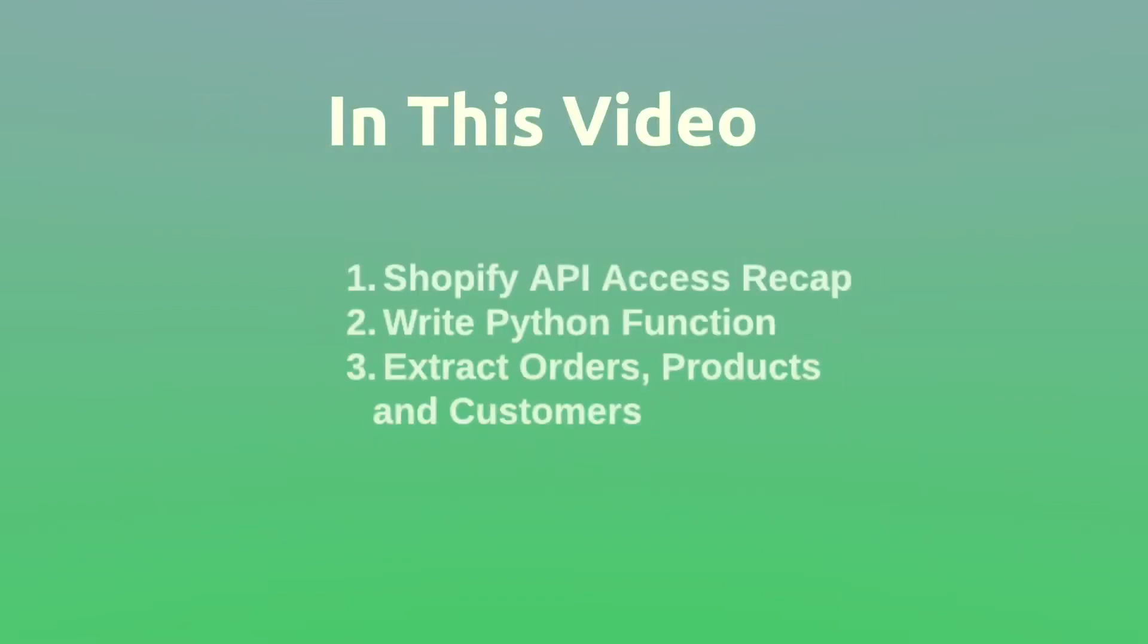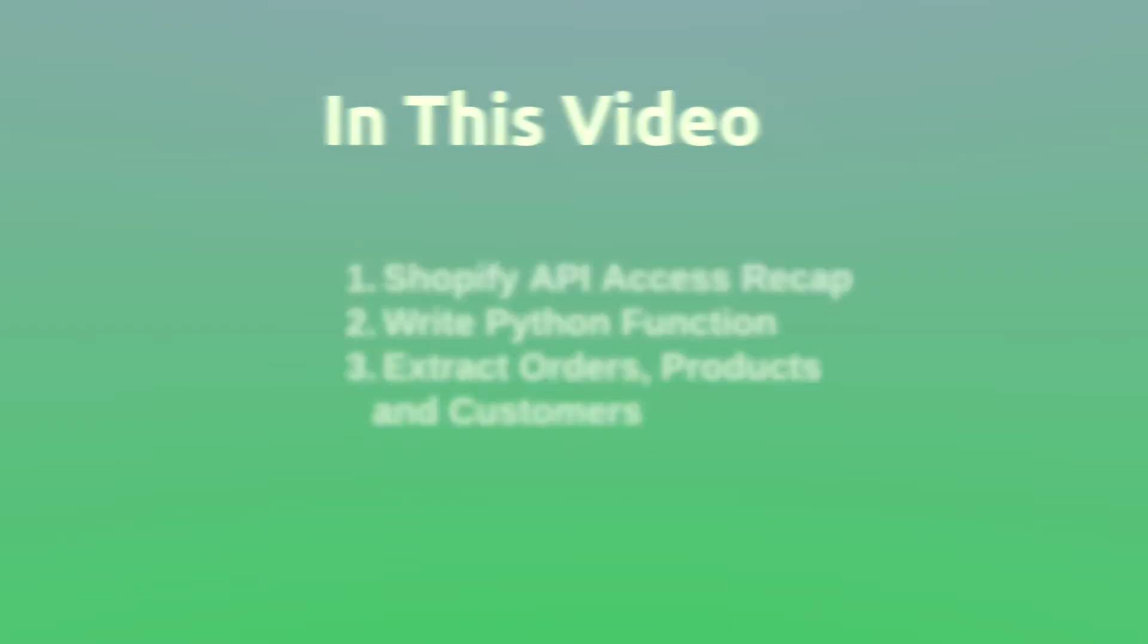This is going to be a short video. We're going to start with a quick recap on how to get access to the API, then we're going to write the main Python function, and then we're going to see how we extract orders, products and customers from the API.